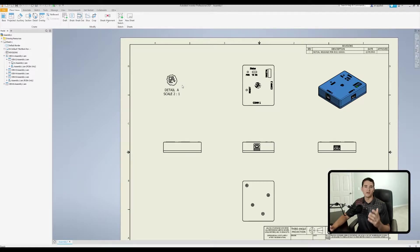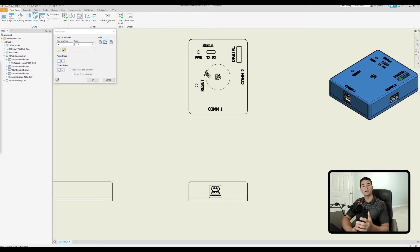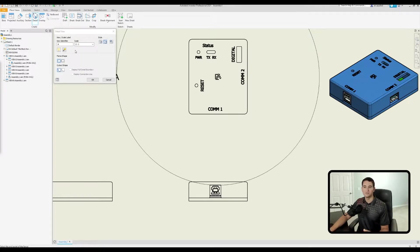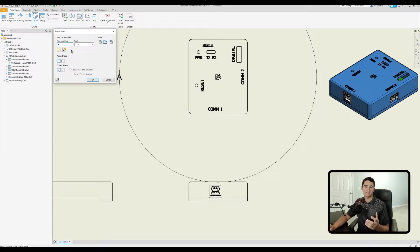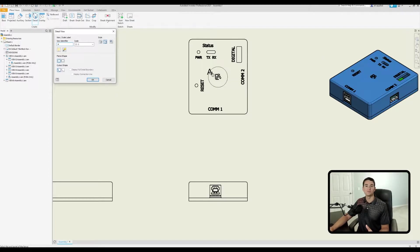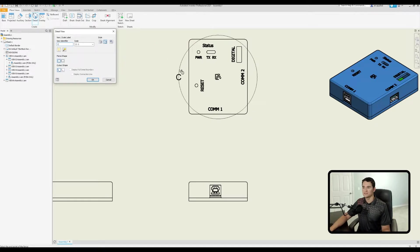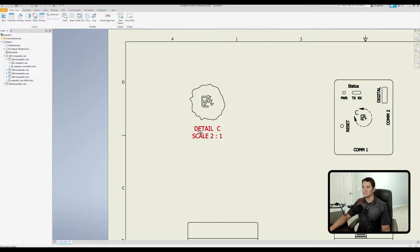Now let's look at the various customization options available. In the top left-hand corner of the command window we have our View Scale Label section, which controls the labeling of the detail view. The View Identifier box contains whatever will be the label for the detail view. Currently there's a letter A, so this would be Detail A. If we typed in the letter C instead and dropped the view, it would be labeled as Detail C.